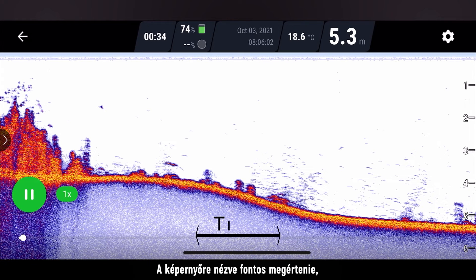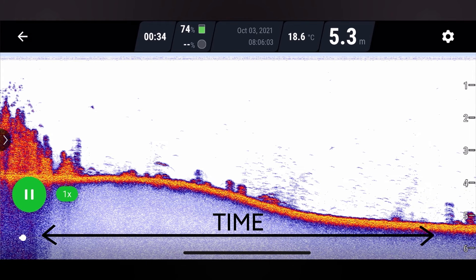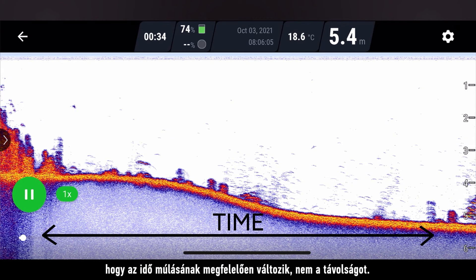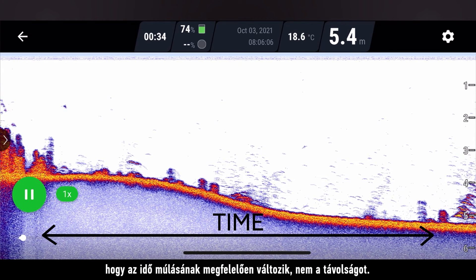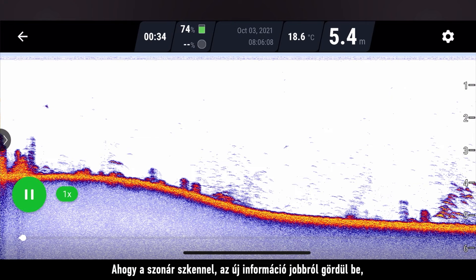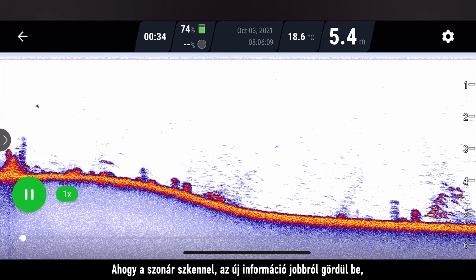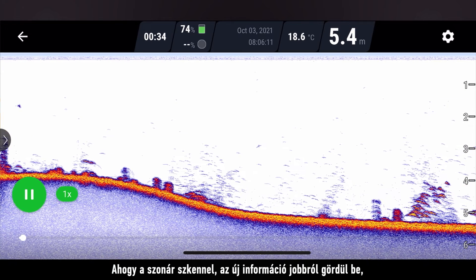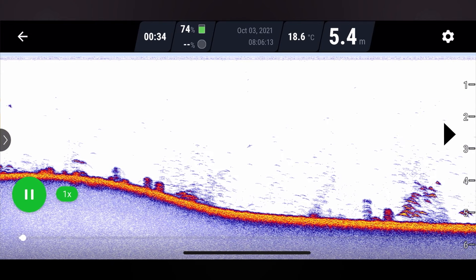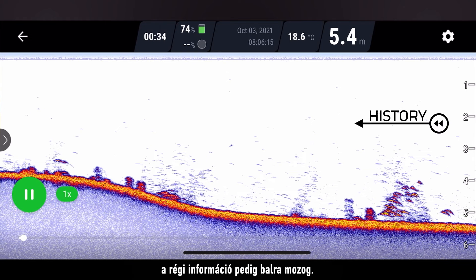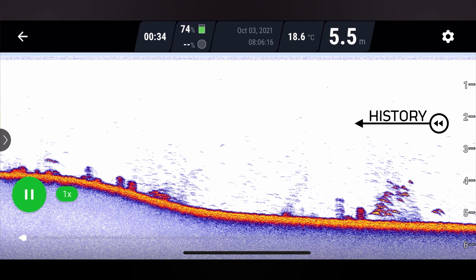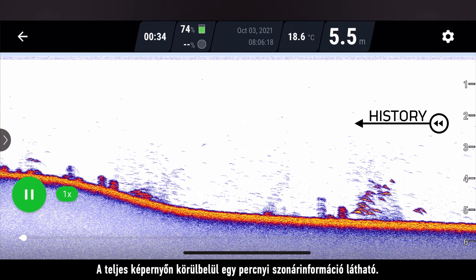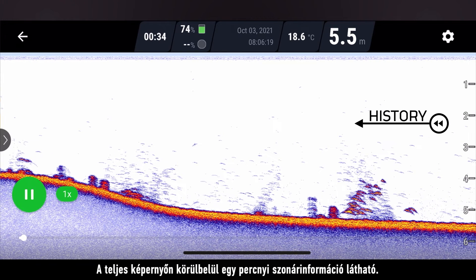When looking at your screen it is important to understand that this represents time not distance. As the sonar scans new information will scroll from the right side and old information will be moved to the left. A full screen scan contains about a minute of sonar readings.